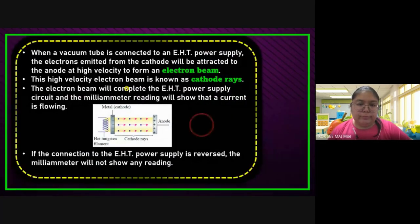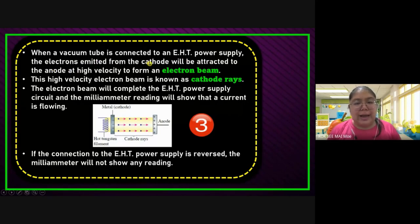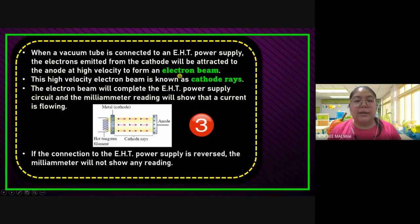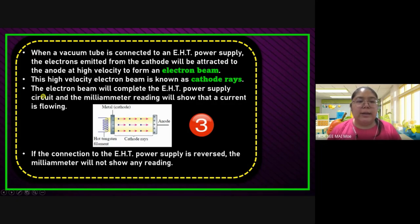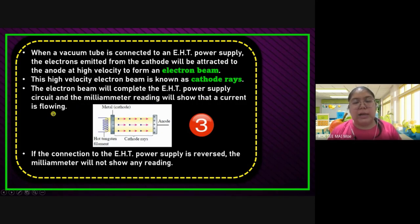Part number three: when the vacuum tube is connected to the EHT — extra high tension — power supply, the electrons emitted from the cathode will be attracted to the anode with high velocity to form an electron beam. This electron beam moving at high velocity we call cathode ray. The electron beam will complete the EHT power supply circuit and the milliammeter — if you join with the ammeter, it will show that current is flowing.